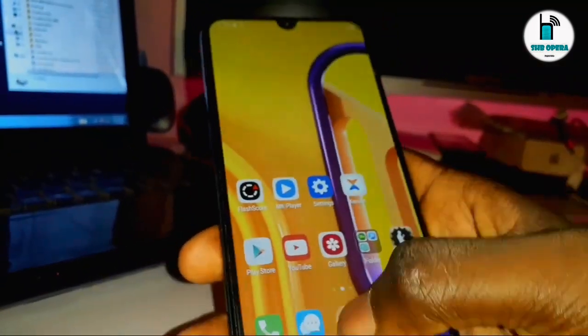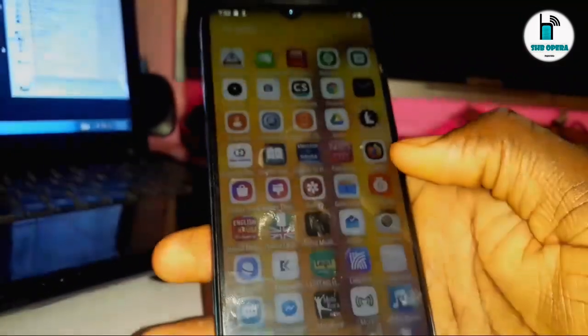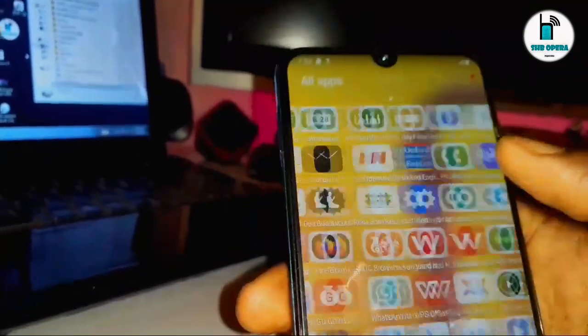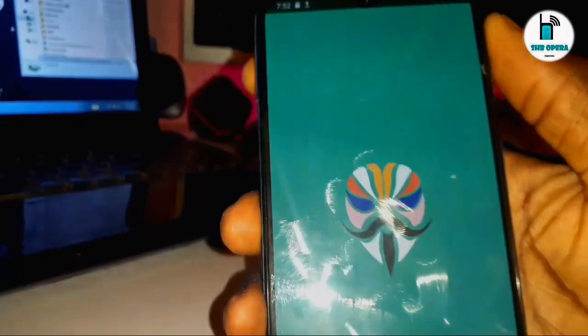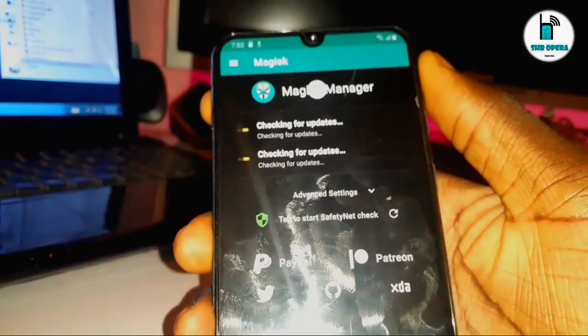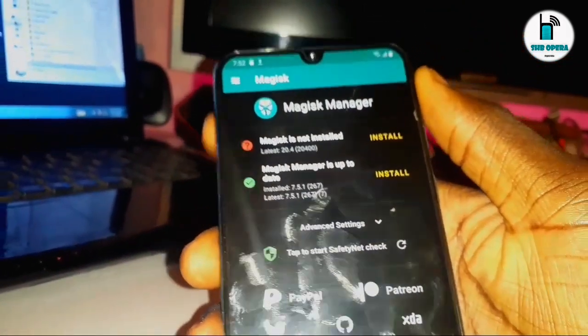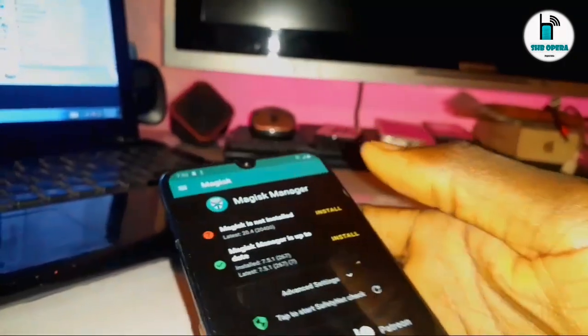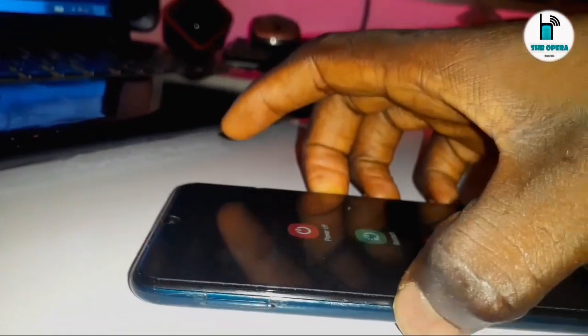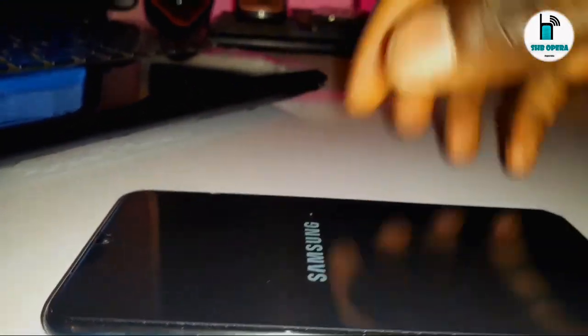The phone is now on, so let us go and check Magisk to see if it is installed again or not. Make sure your device Wi-Fi is on so you can get connectivity. If it's still not working, you can retry — let me turn off the phone and do the same process again.